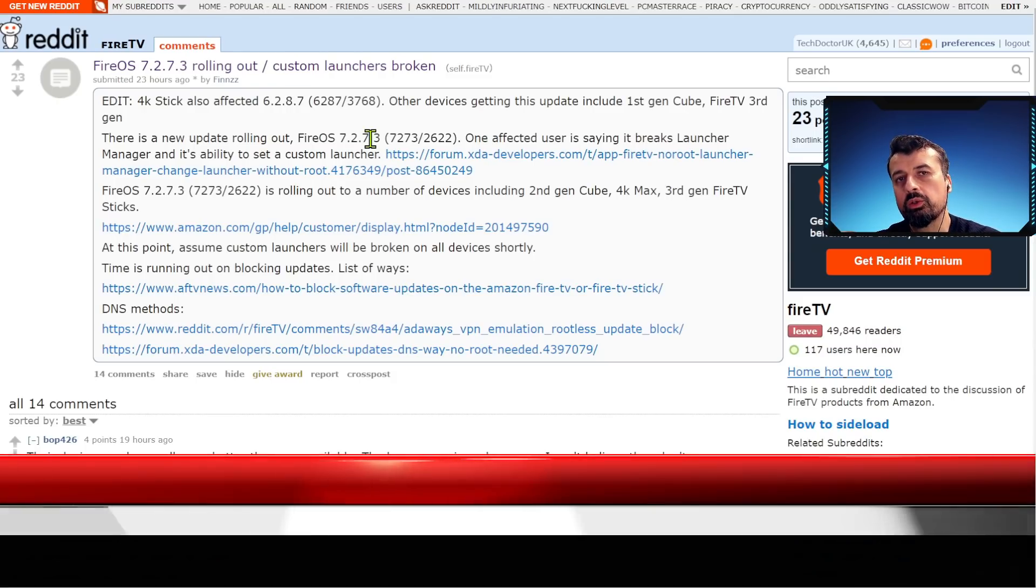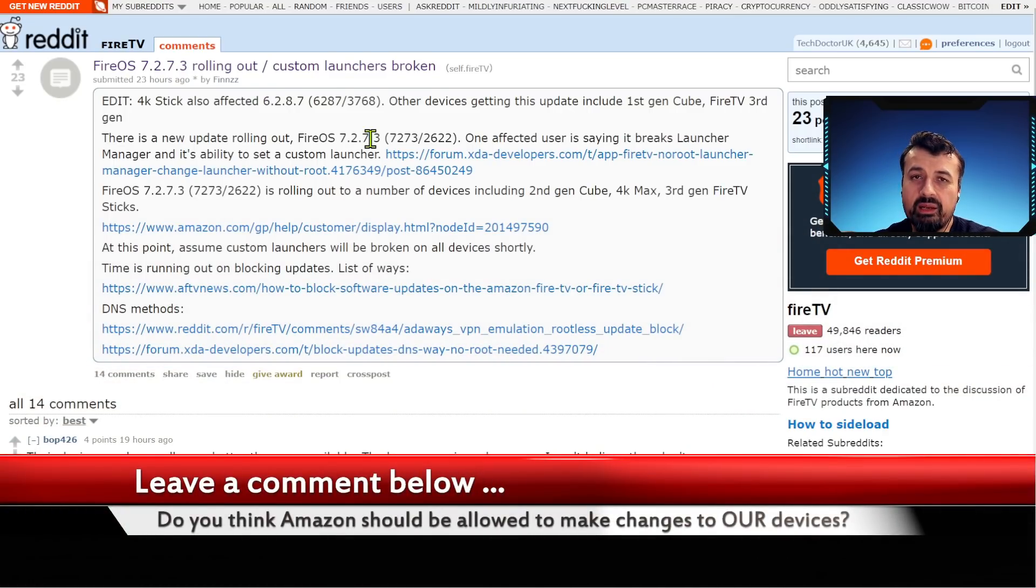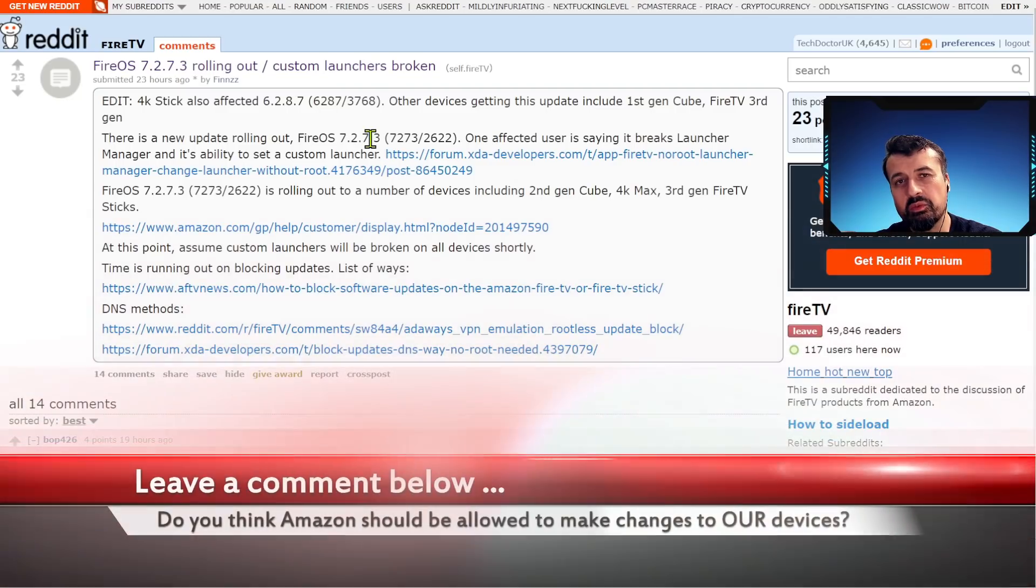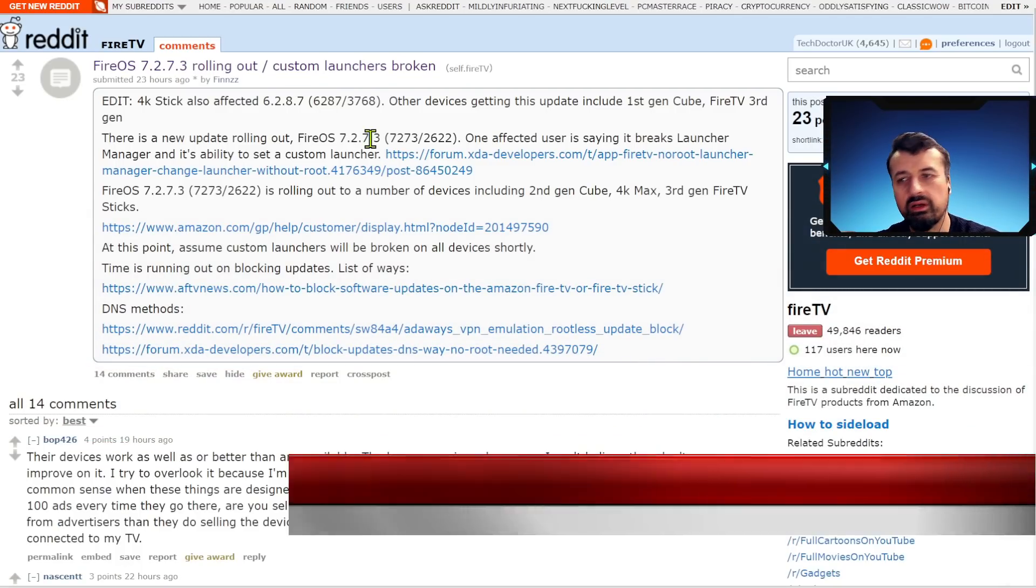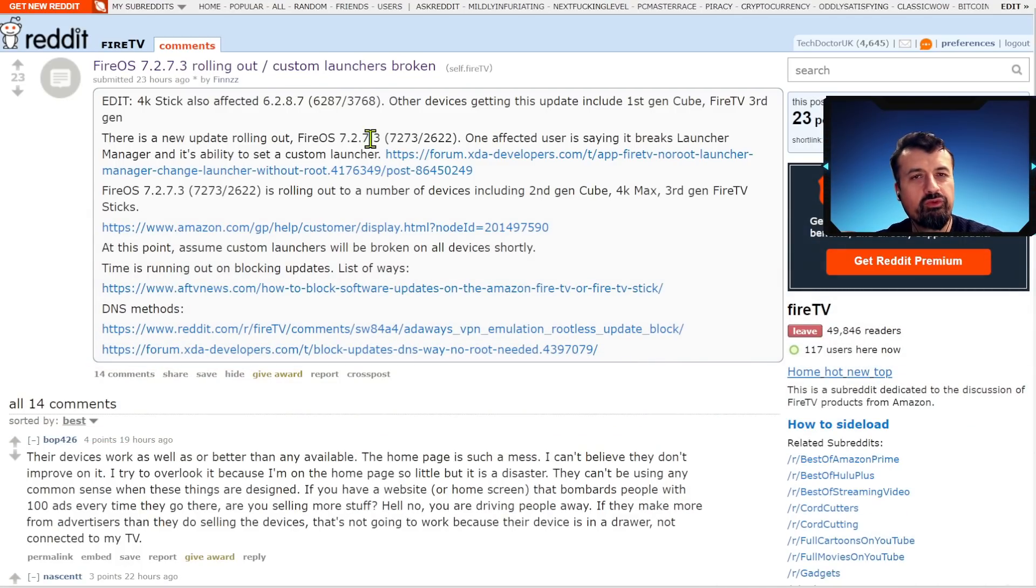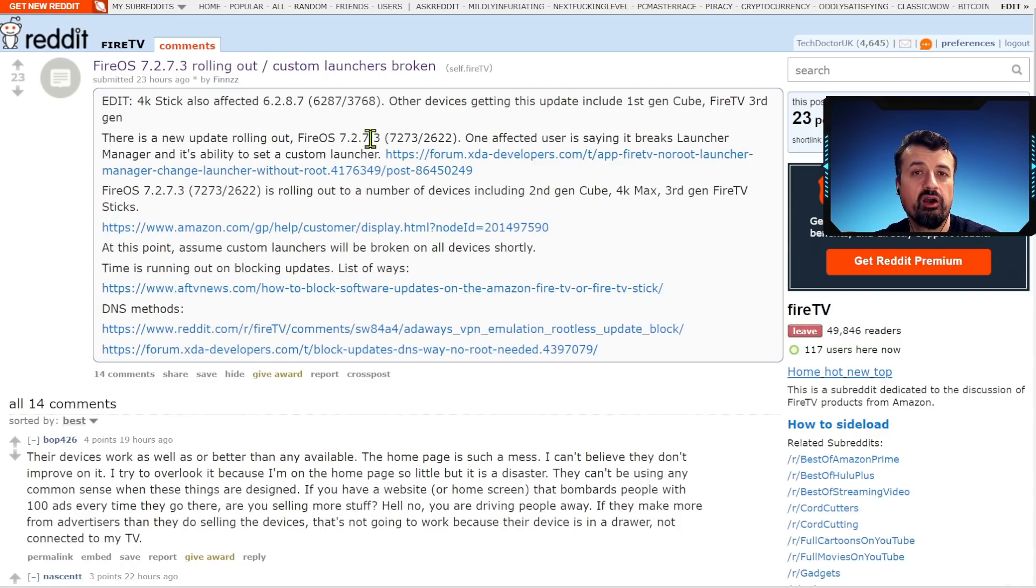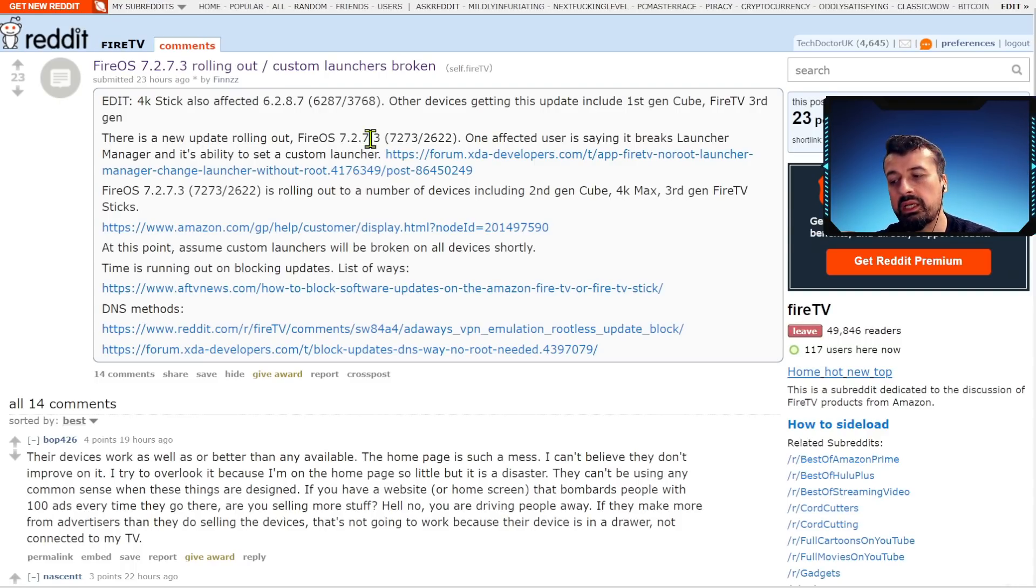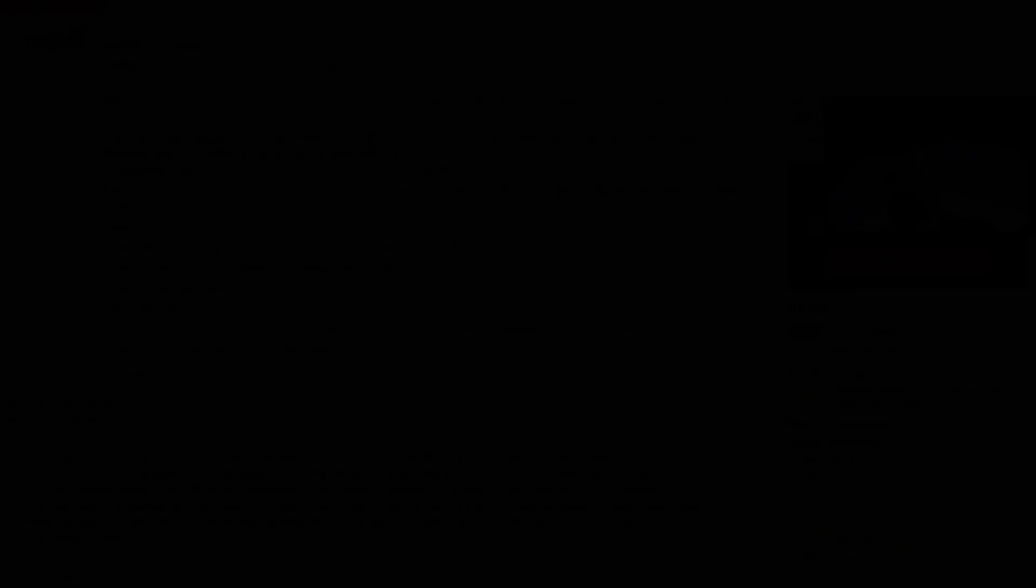That's all for this video guys, many thanks for watching. Do leave me a comment below and let me know if you think Amazon should be allowed to do this to our devices, the ones that we pay for. Can they force us to use whichever home screen that they like? Can they force us to accept any updates that they want to send to us? I personally think that I purchased this device so I should have that control. But do leave me a comment below, let me know what you think and I'll hopefully catch up with you guys real soon.